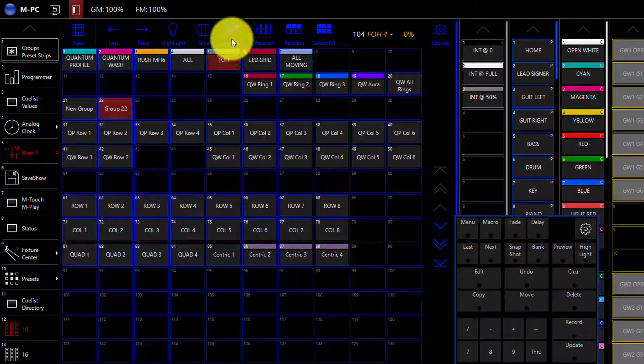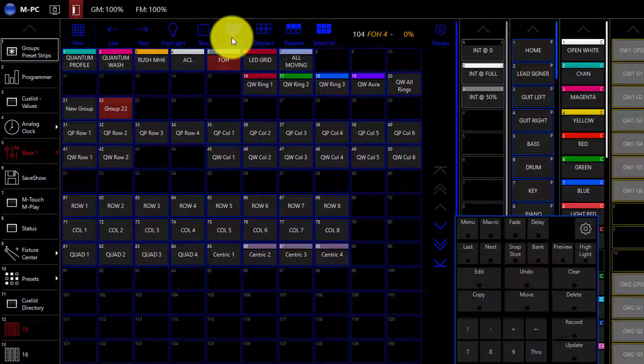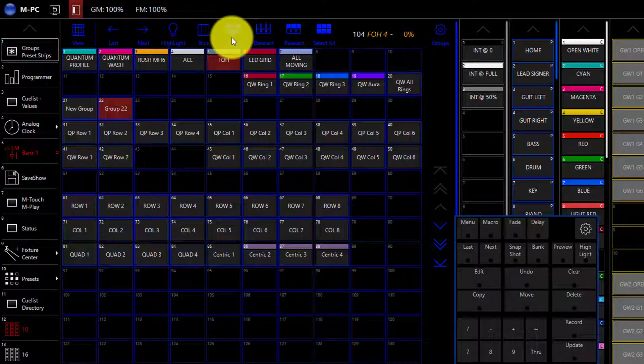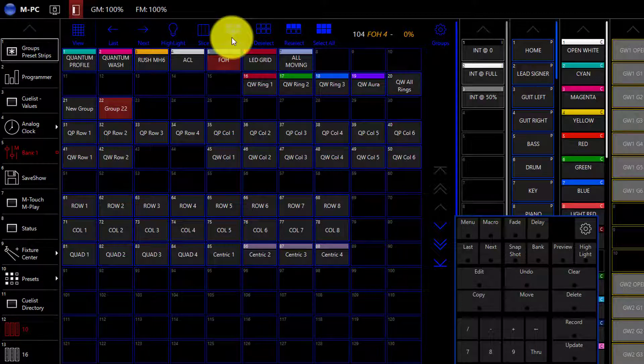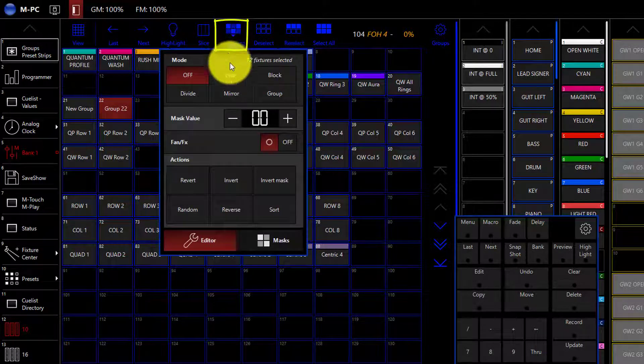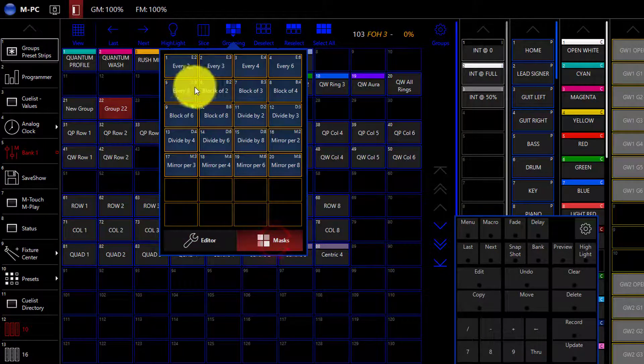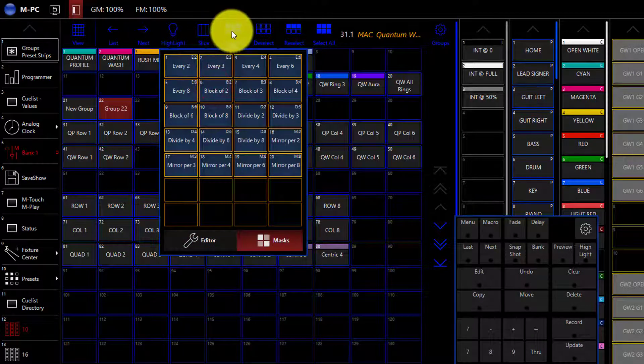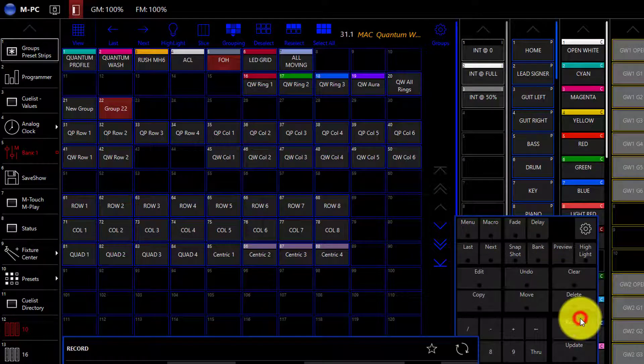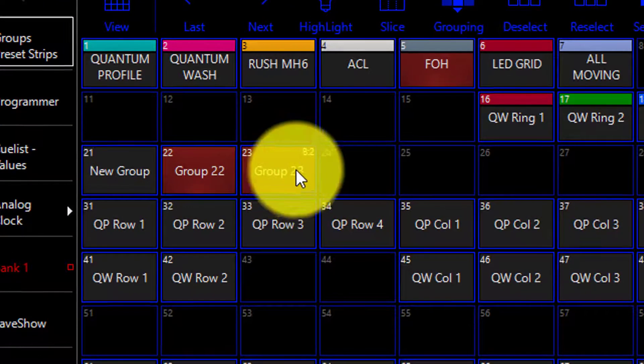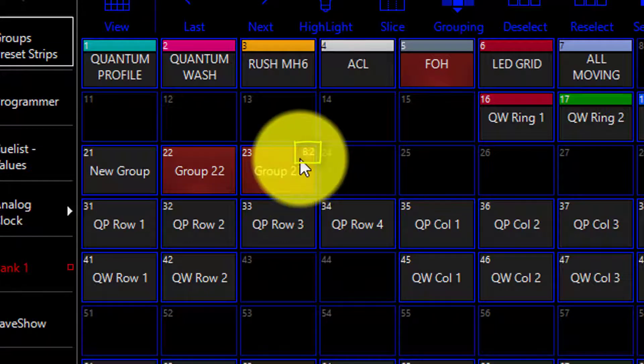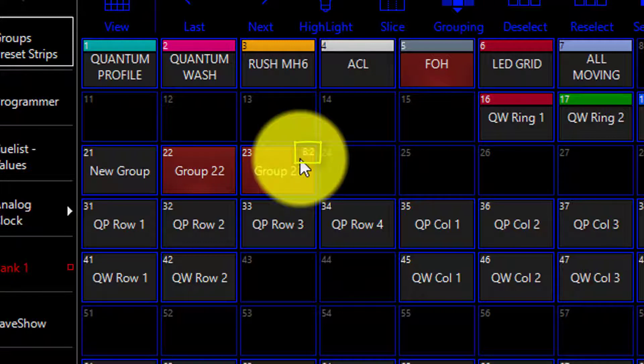We can also use the grouping tools to help us build groups to make easy selections. To embed a grouping tool mask into your group, simply go ahead, select your fixtures like we've already done, press the grouping tools tab, select filters from the editor or go to the predefined group masks, and then press Record and record your group. You'll notice in the upper right-hand corner, it says B2 for Block of 2, which was the filter I selected. Whatever filter you select will be noted in shorthand in the upper right-hand corner.